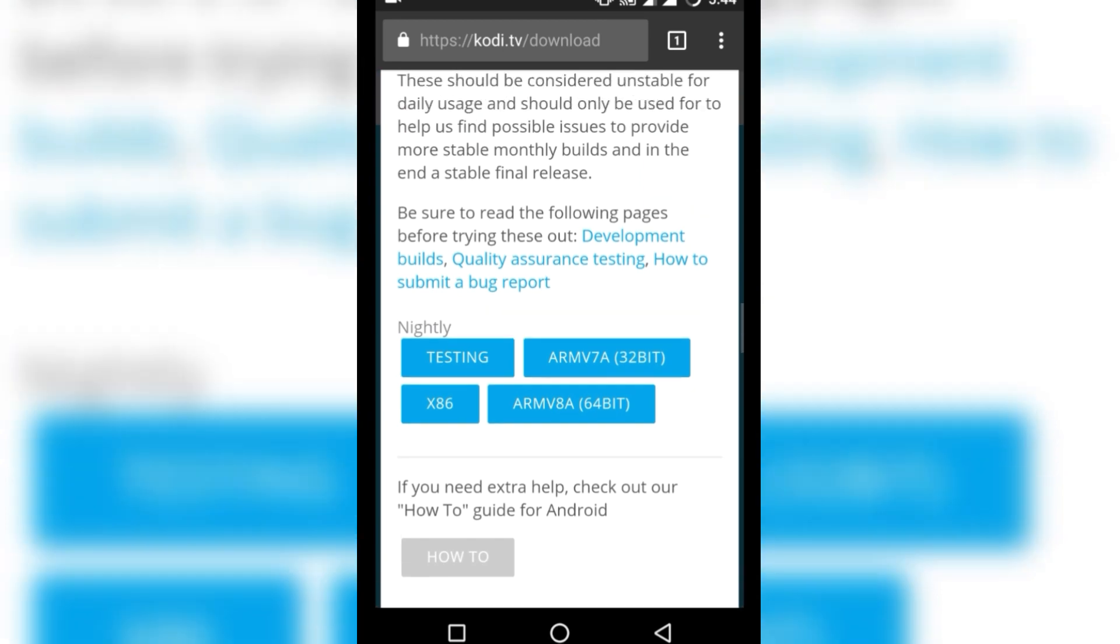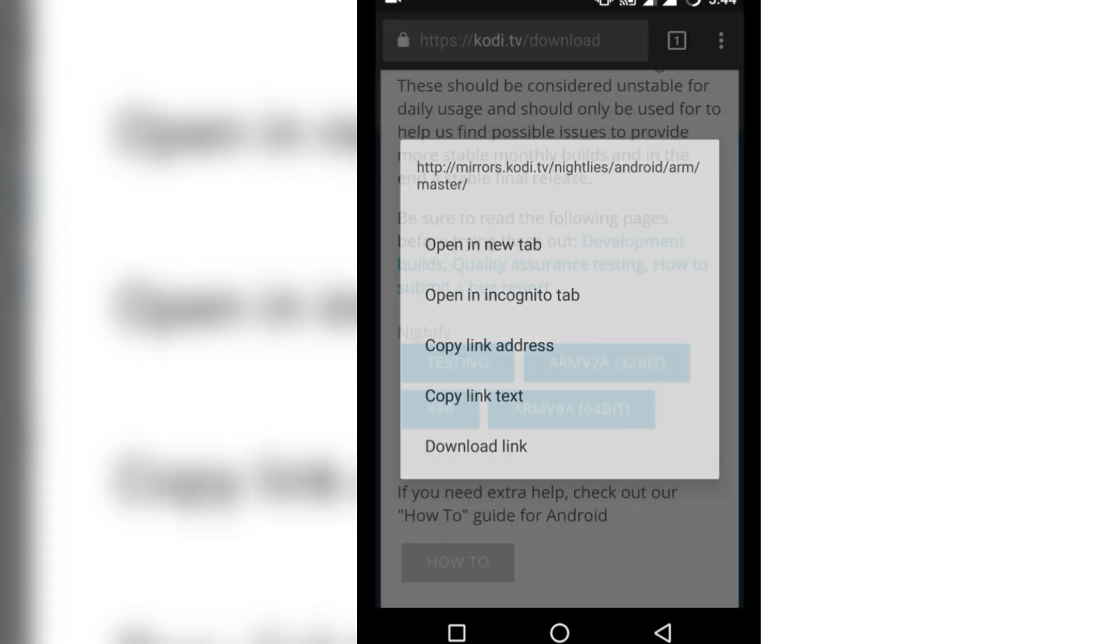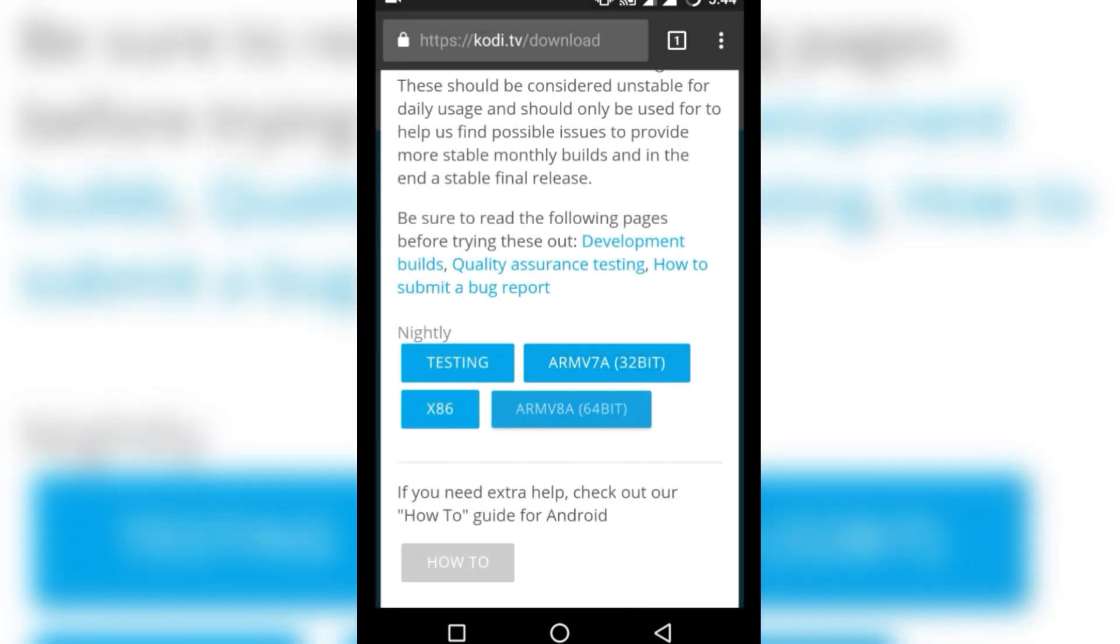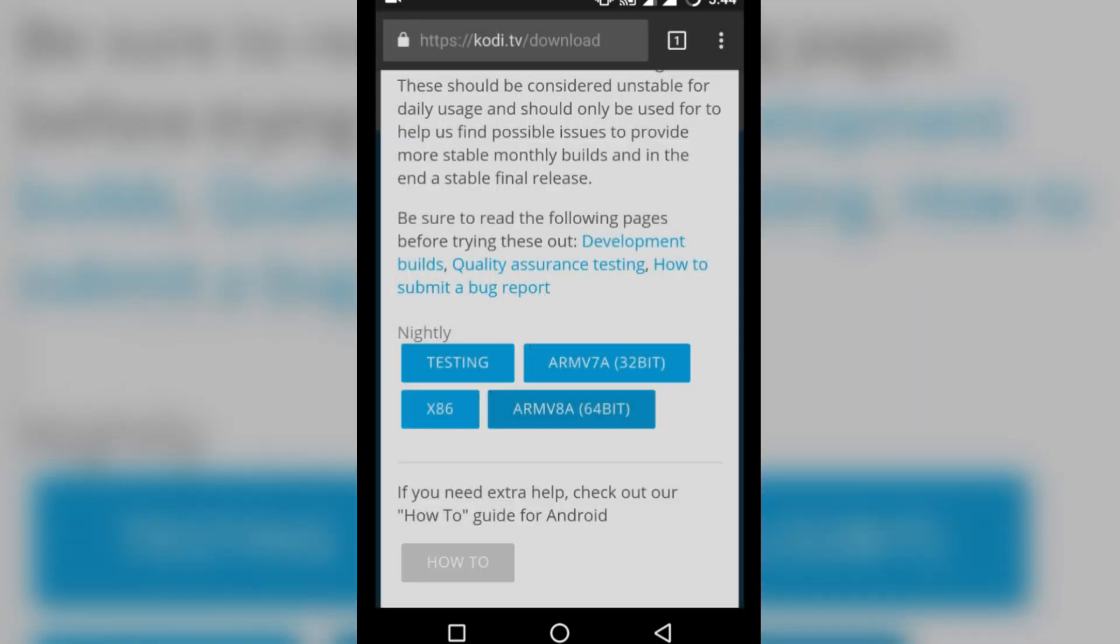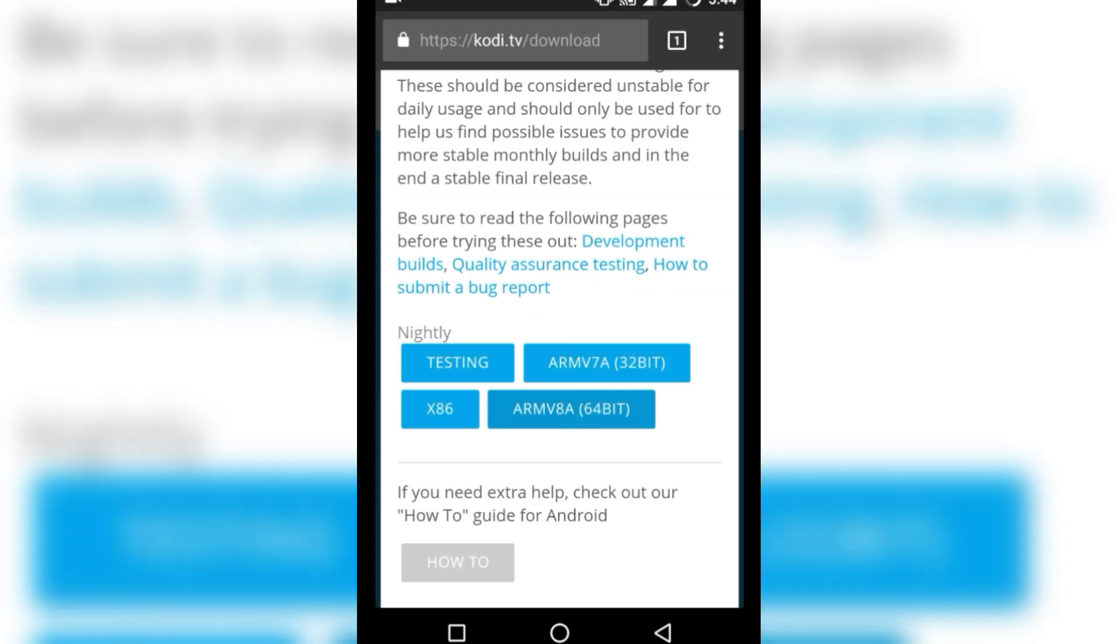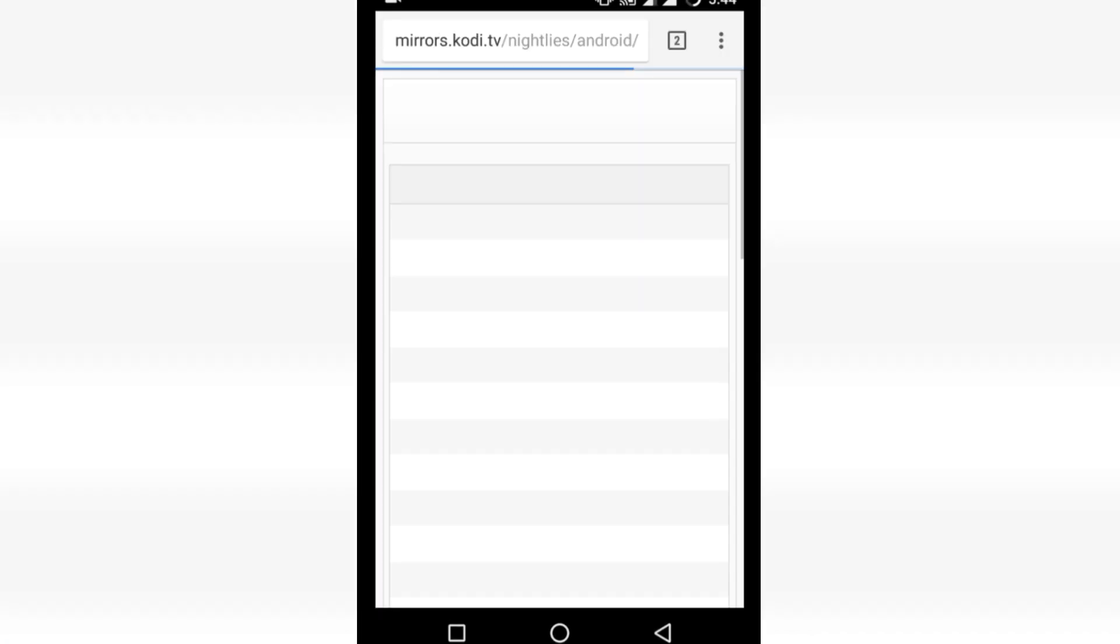Scroll down and there you will find ARM7A for 32-bit and 64-bit. Download according to your device bit version.